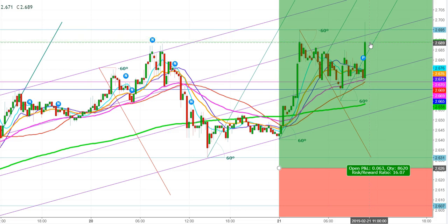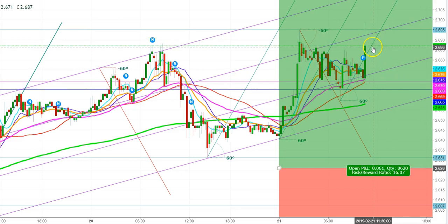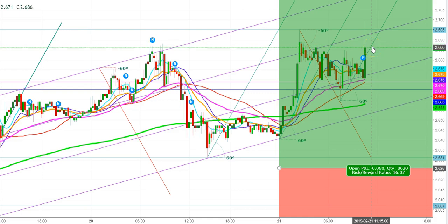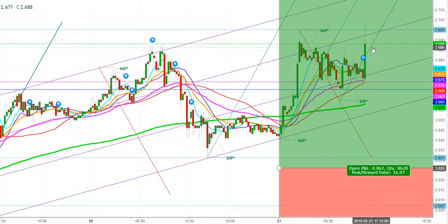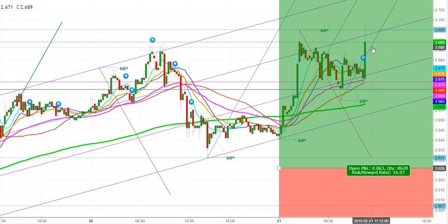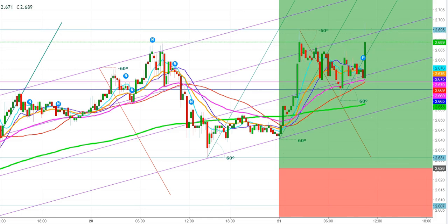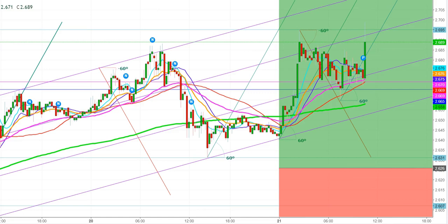The inventory is quite supportive for natural gas bulls because the withdrawal is more than the expected levels. This greater-than-expected weekly inventory withdrawal will provide good support to natural gas bulls. We will have to wait and watch for a few more minutes.